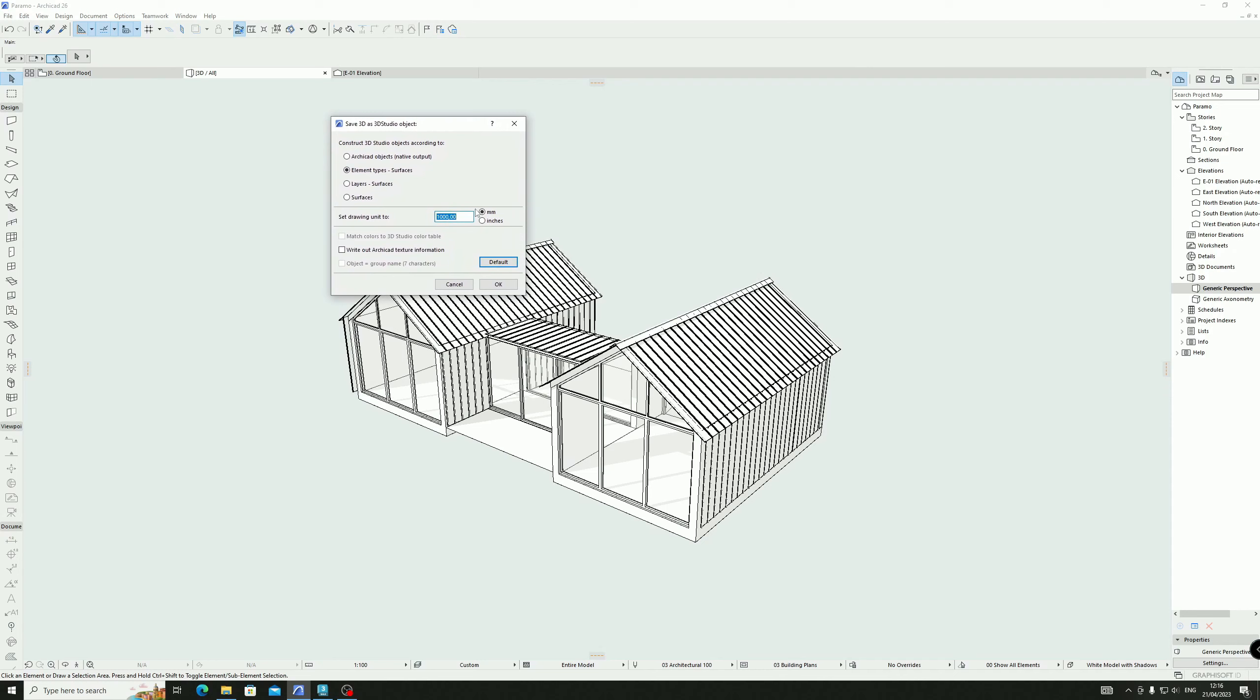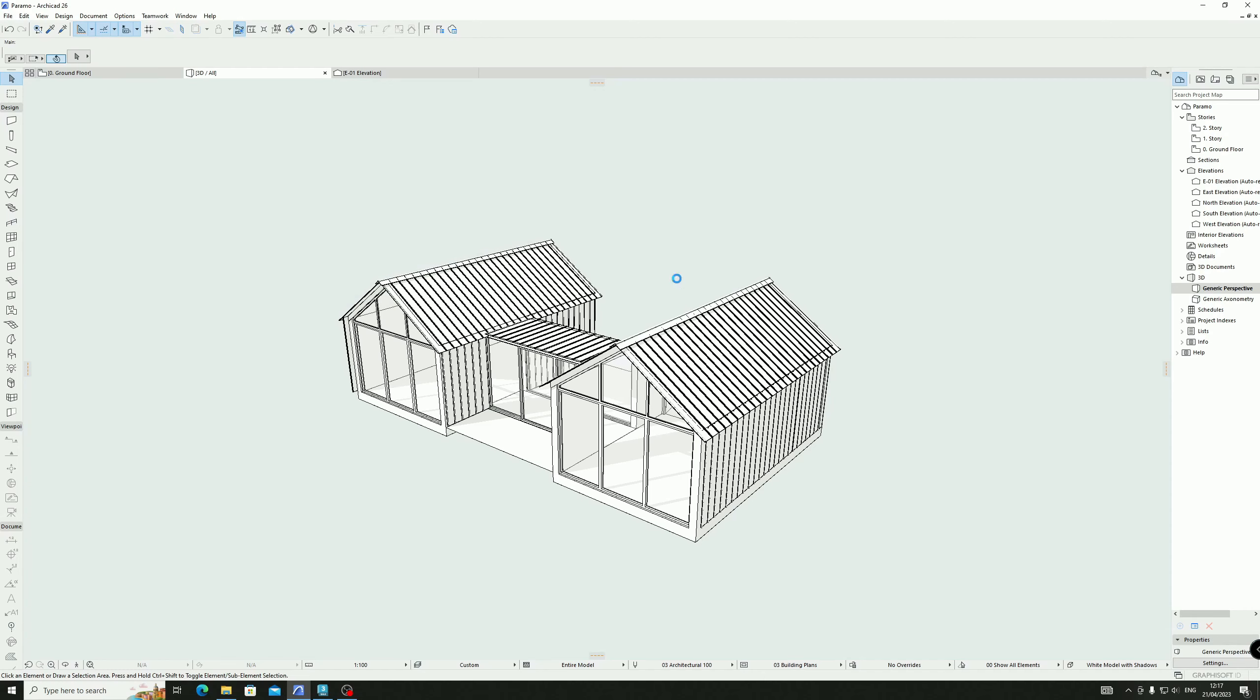After that, the default is like this, but the best way that actually works for me is when I choose element type surfaces in millimeters, and make sure you write 1000 millimeters, so one meter. That's it, that's all you have to do. Just click OK and wait.